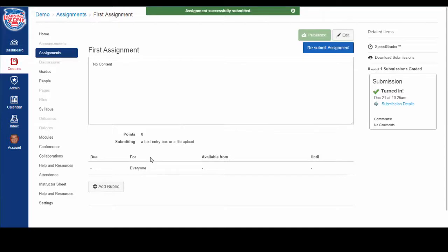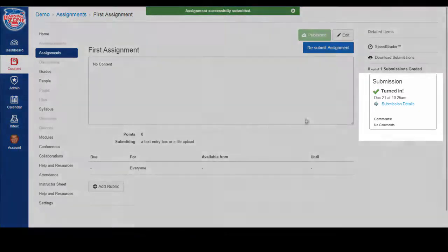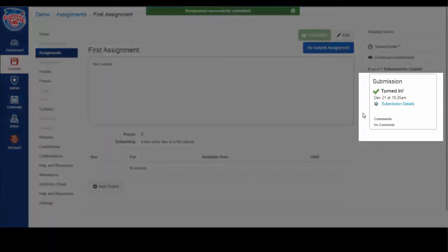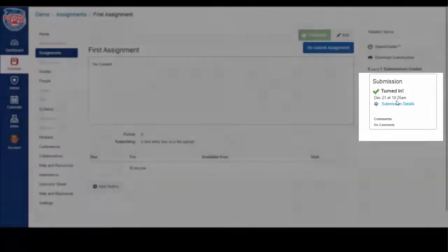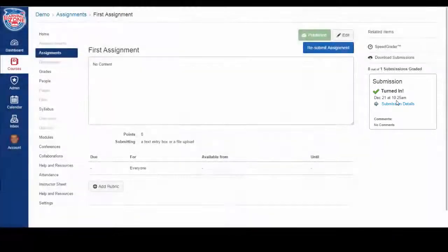To confirm that your assignment has been submitted, look in the right section of your window. The green checkmark indicates that it's been turned in, and it tells you the date and time you submitted the assignment.